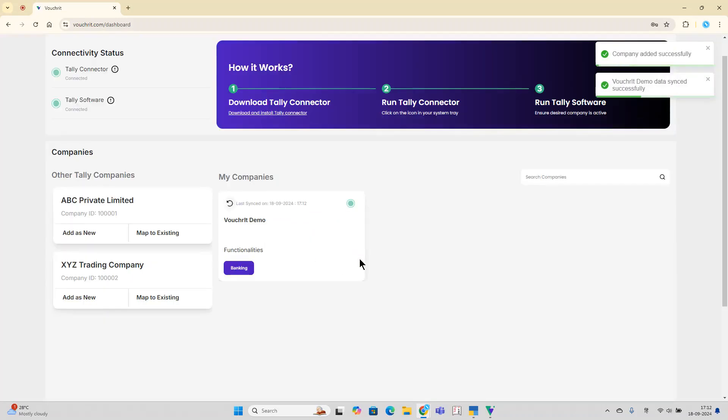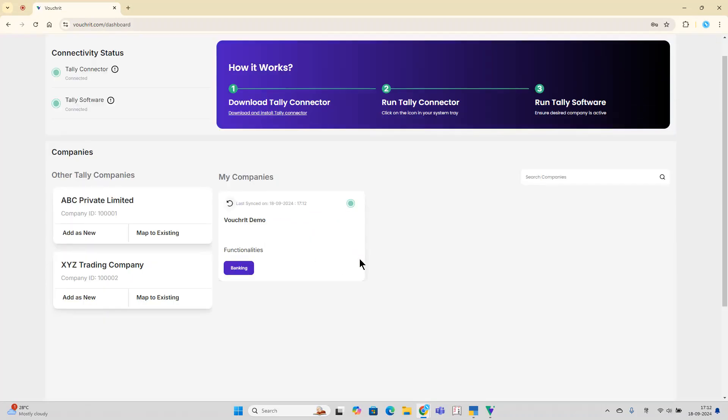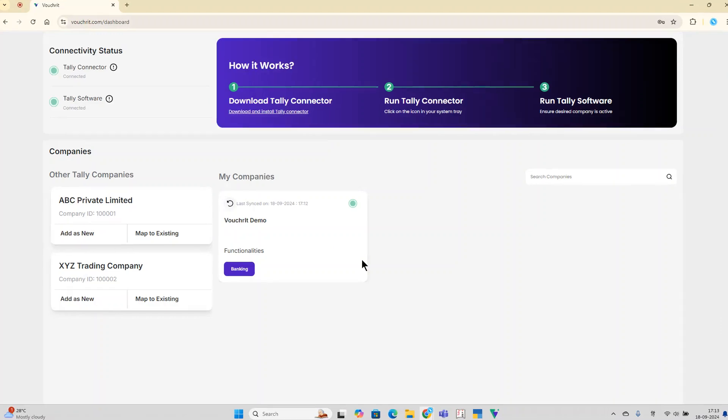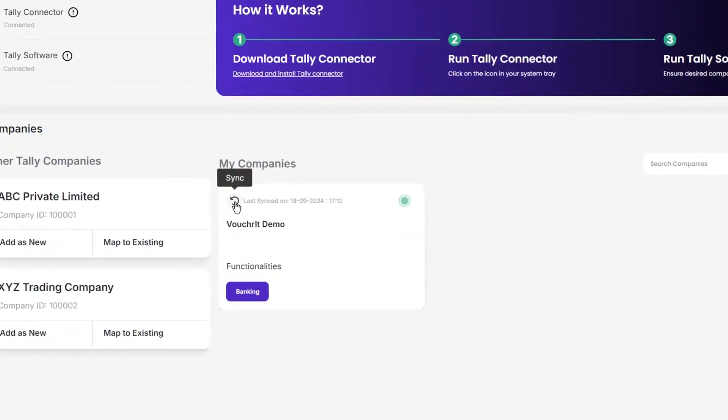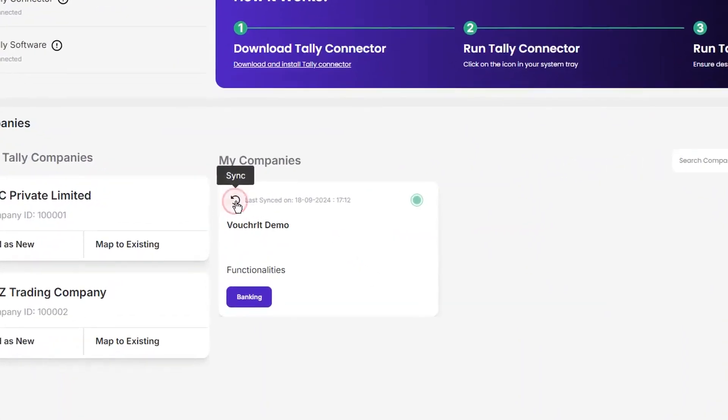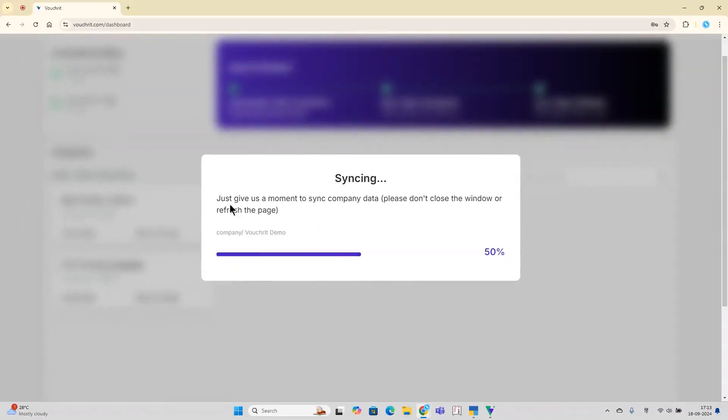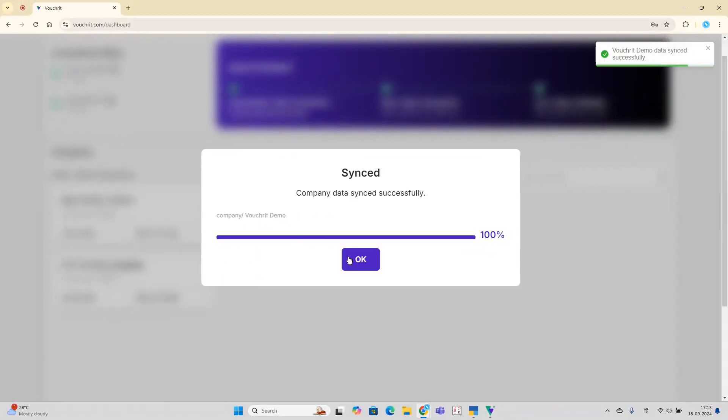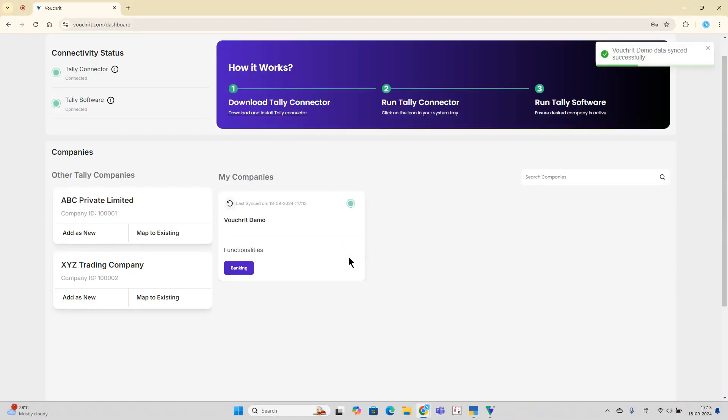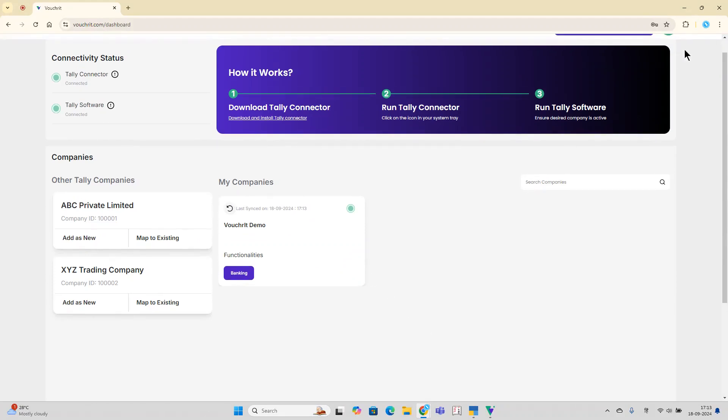When the company is added to the platform, its corresponding Ledgermasters get synced automatically. If you make any changes to the Ledgermasters after adding the company, simply click on the sync arrow button, and all recent changes to the Ledgermasters will be updated on the Voucherit platform.